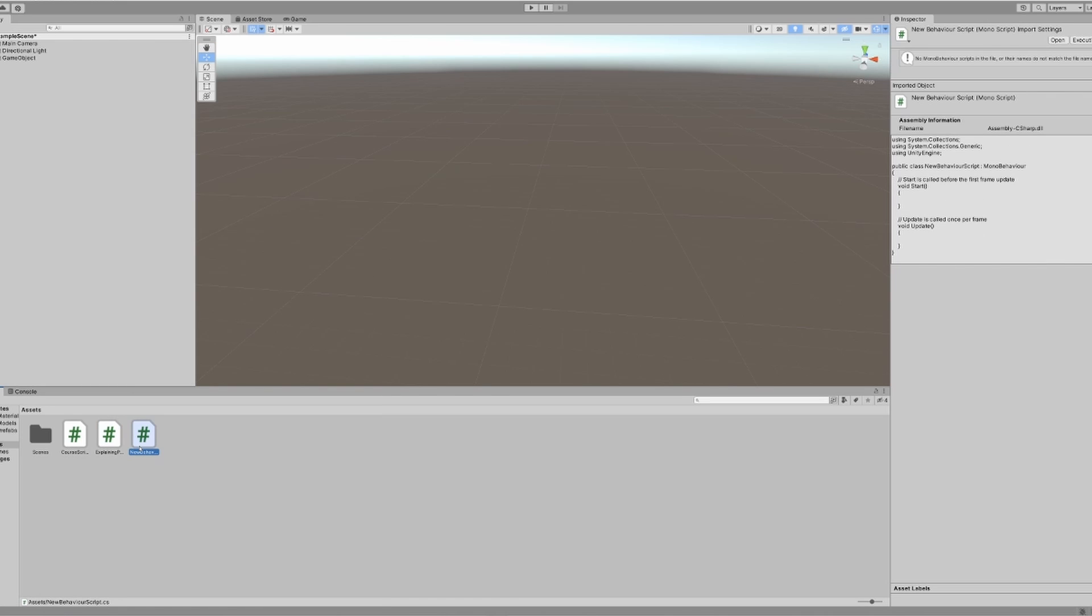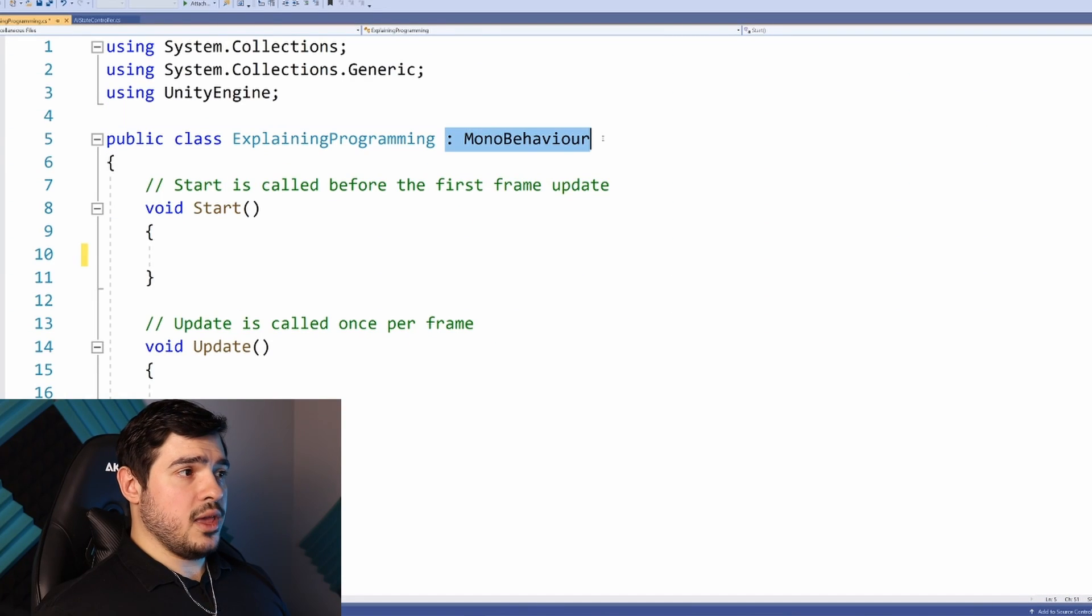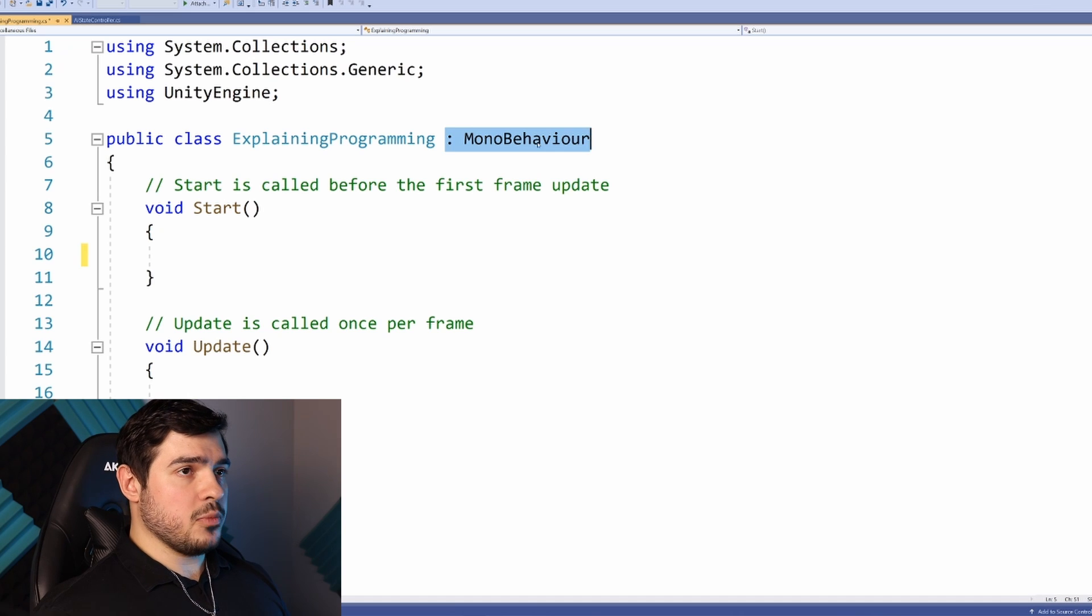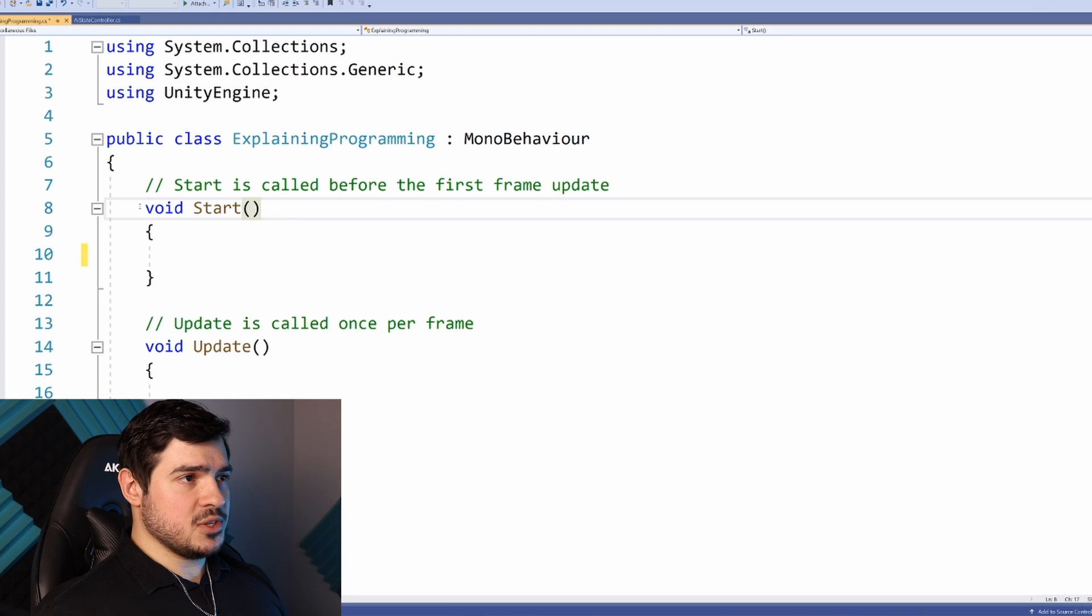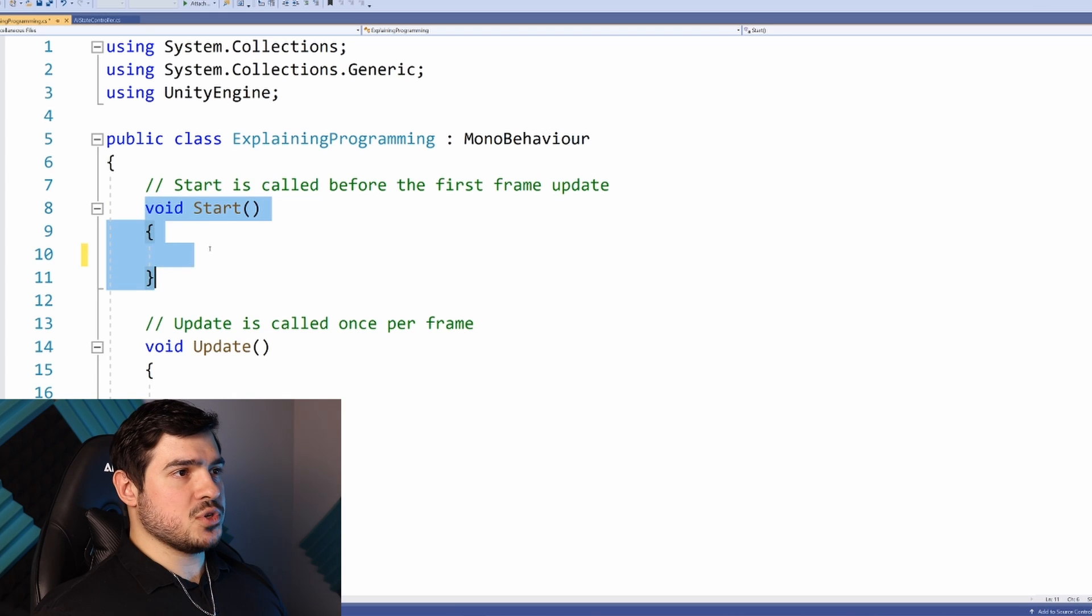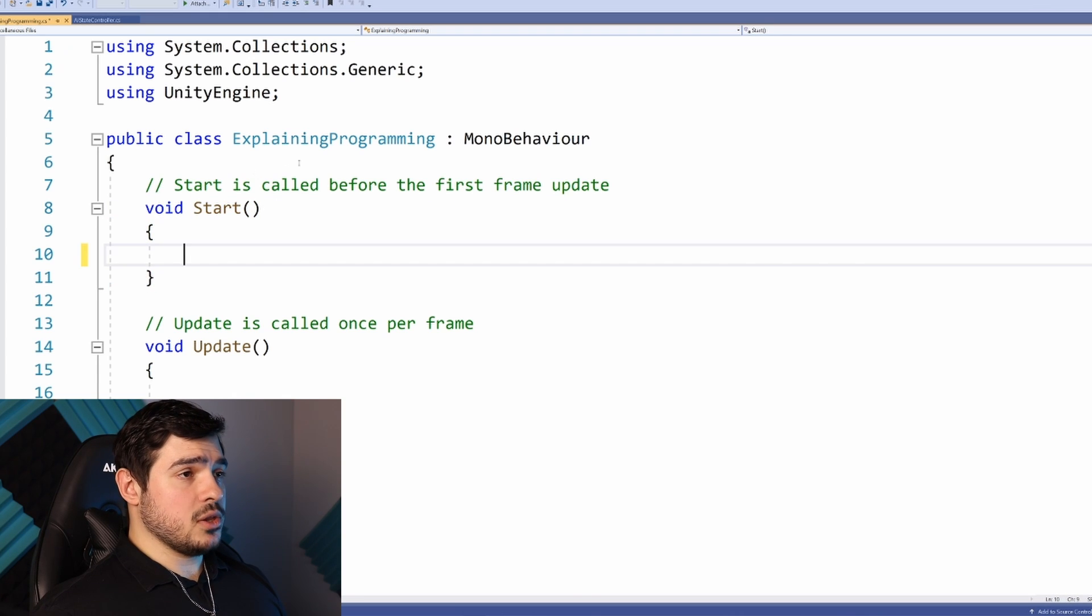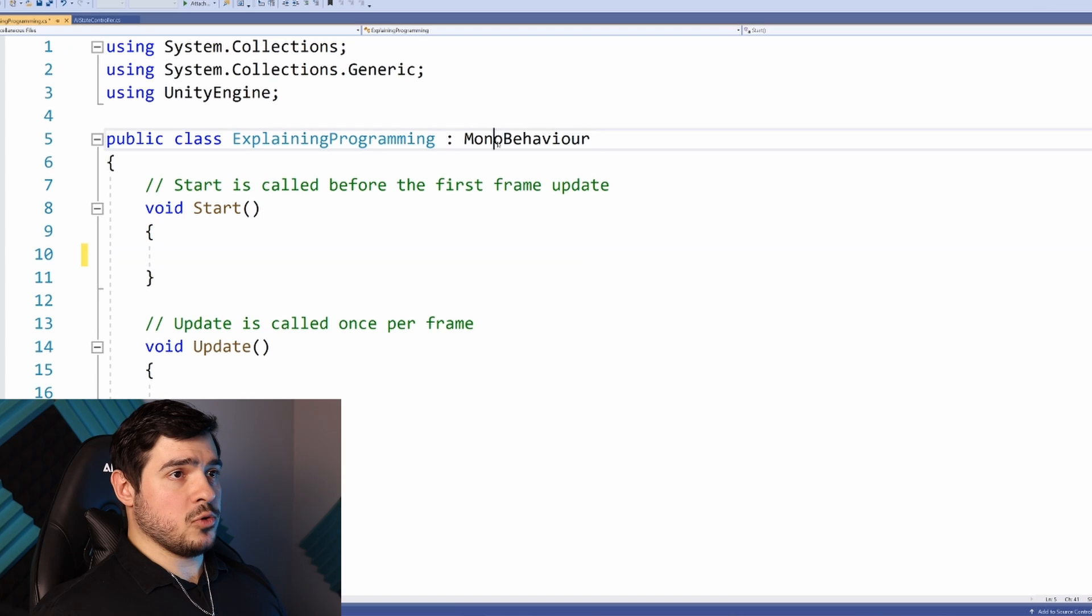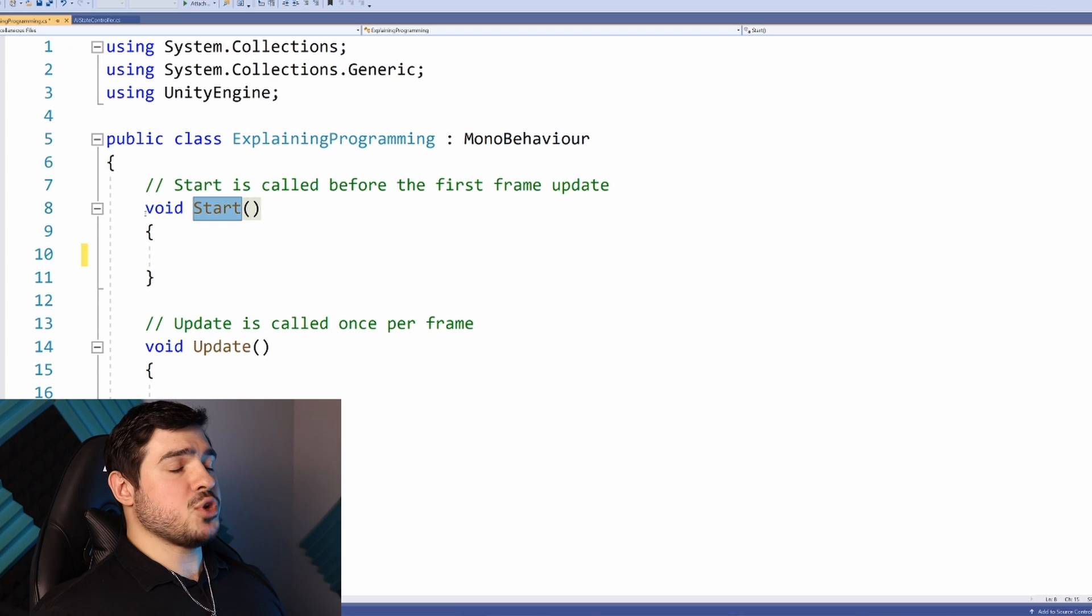This colon MonoBehaviour means we have access to functions that come from MonoBehaviour, which Unity will run behind the scenes. If you're using Godot, it would be underscore ready instead of Start, and it wouldn't be MonoBehaviour but something else.